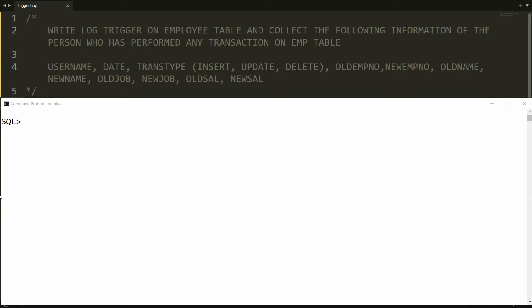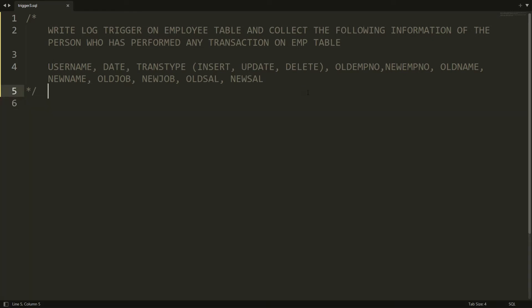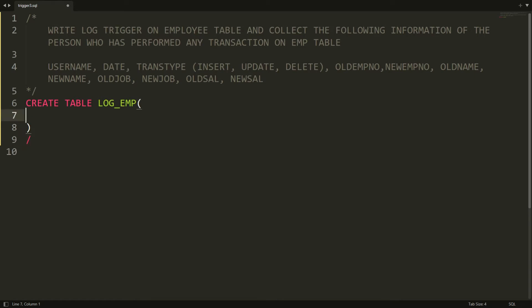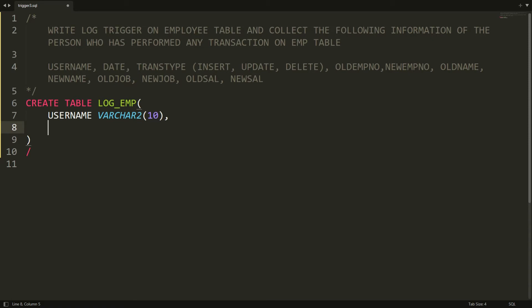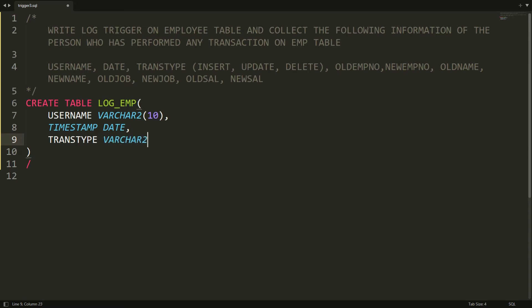Let's do this practically. First, you need the log table. I'm creating it: CREATE TABLE log_employee. I want the username (VARCHAR2(10)), timestamp (DATE), and the transaction type — what kind of transaction it is (insert, update, or delete) — stored as VARCHAR2(6).